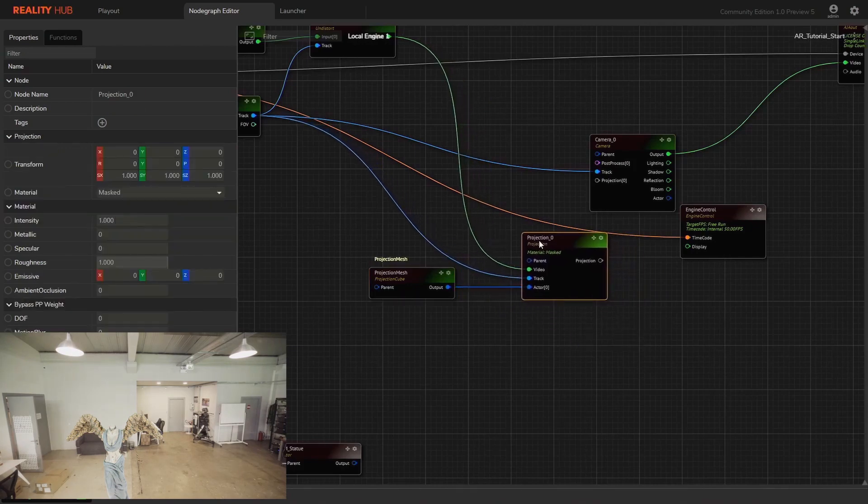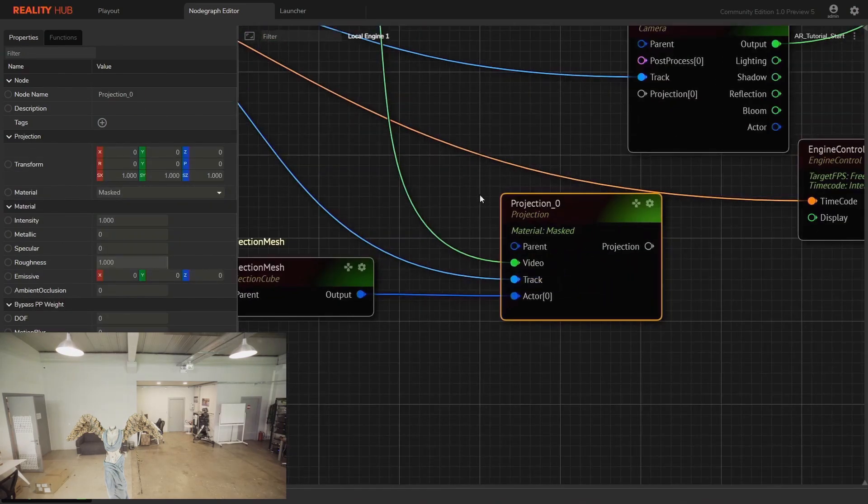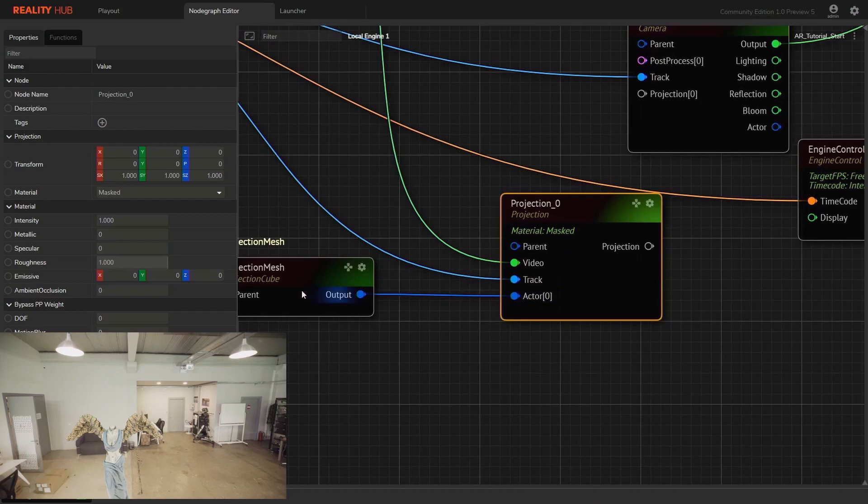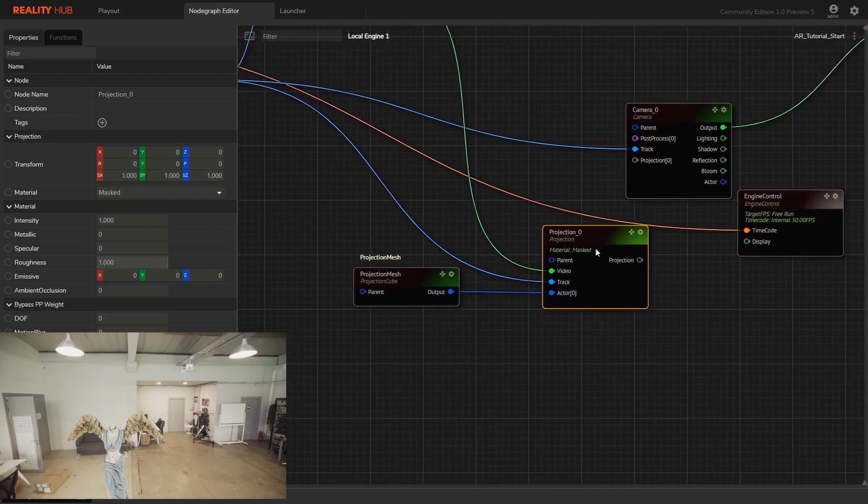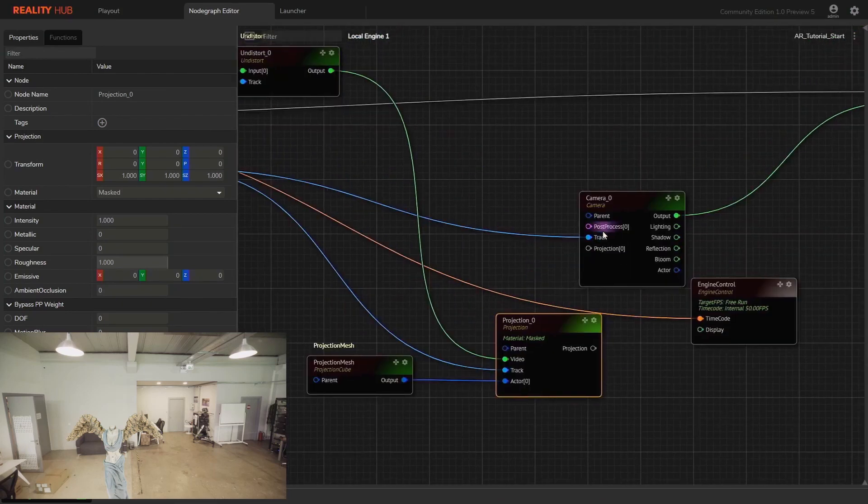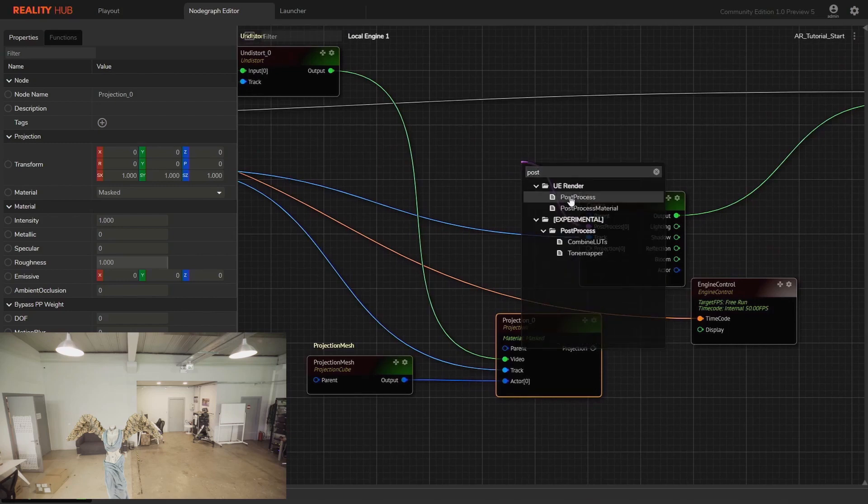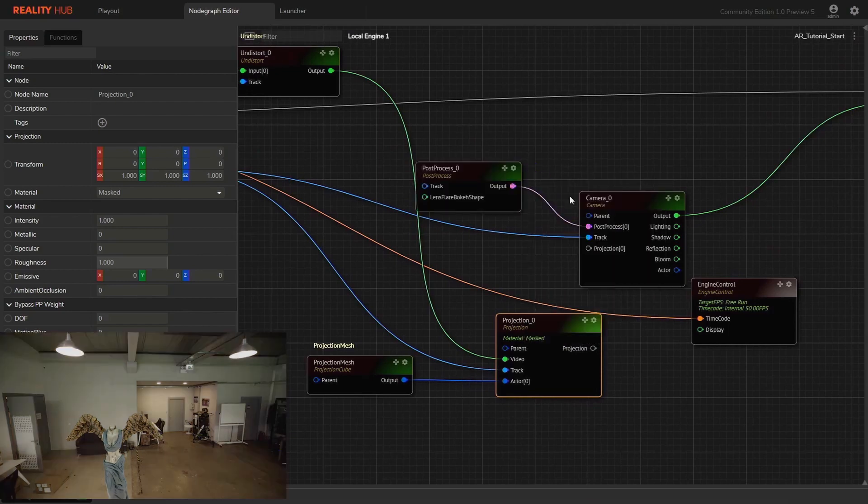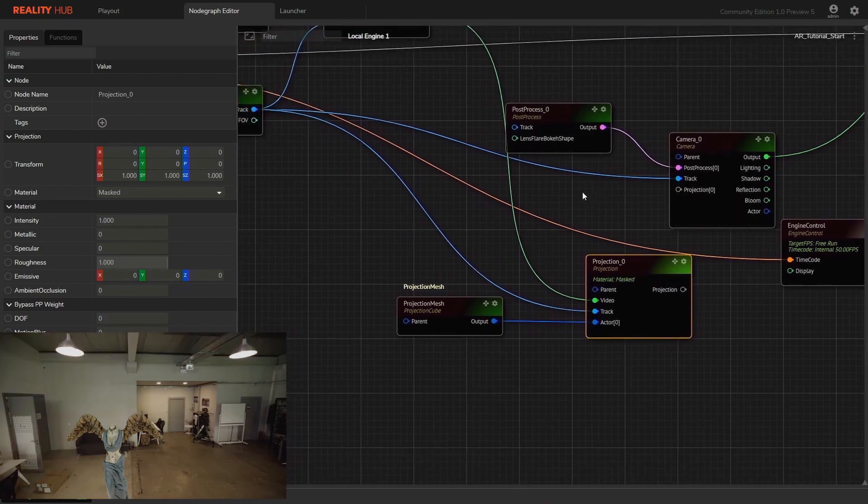To compensate the exposure, we need to add post-process node and connect it to the post-process input of the camera node. By this way we can control all post-process parameters in runtime.